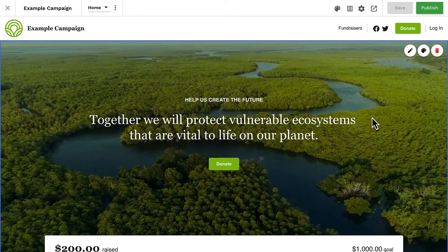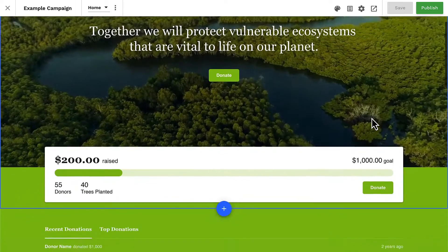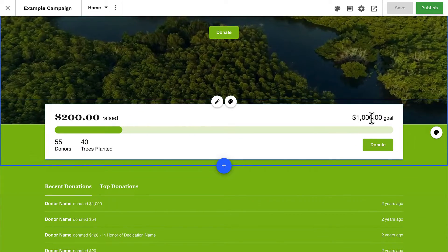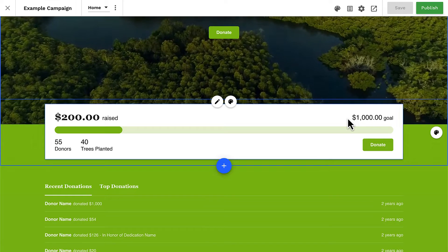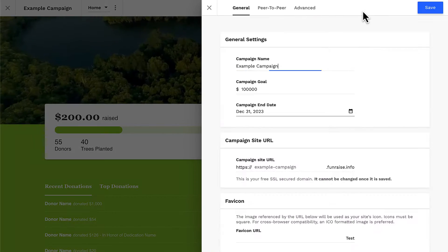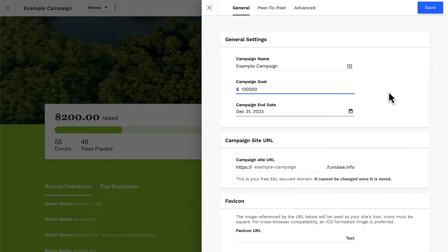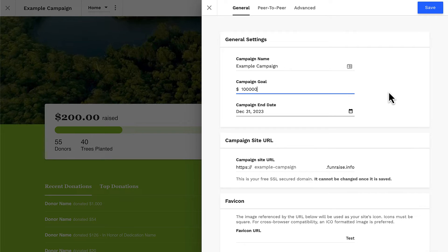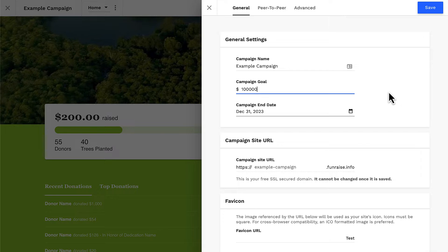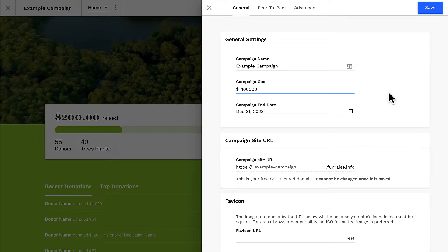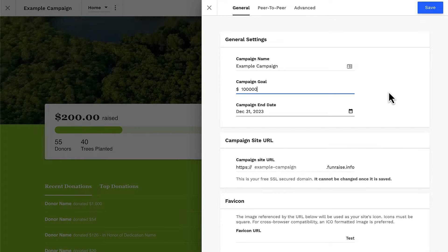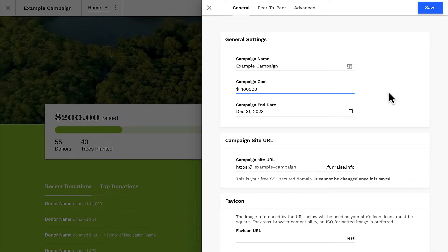Now that we know how to add progress bars, let's learn about how to edit them. A progress bar on your homepage will use your campaign goal as the progress bar goal amount. You can set your campaign goal from your site's universal settings in the top bar. It's good to know that the progress bar in your site editor may not reflect your actual campaign goal or progress — this is just a preview of your design. Your live site will display your actual goal and progress.